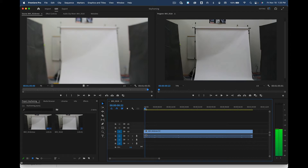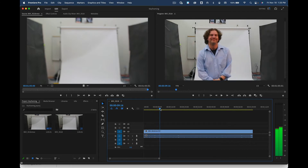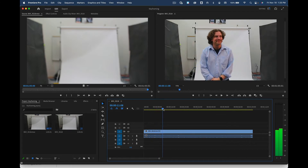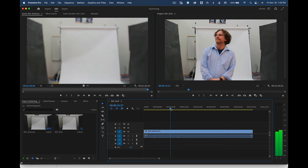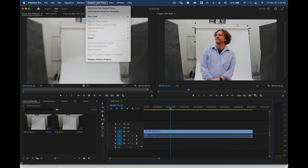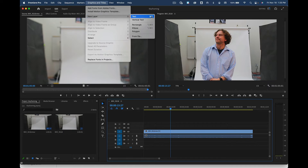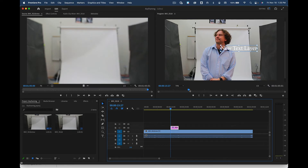Next, grab the playhead and move it — I'm waving a little bit here and I notice something to my right. That is where we're going to create our first graphic. You can go up to Graphics and Titles and say new layer then text, or just use the shortcut Command T to add a text layer. Now it's made a new text layer in the middle.